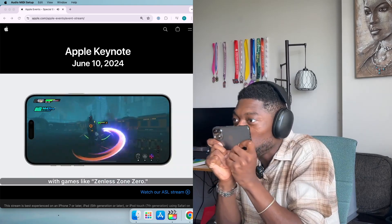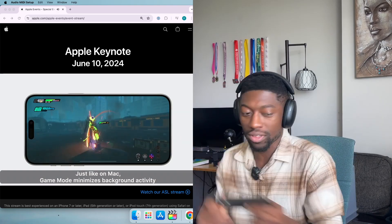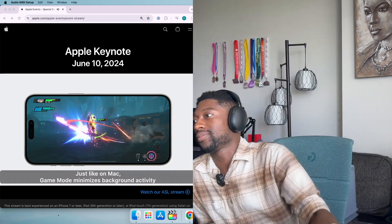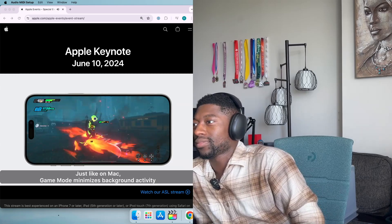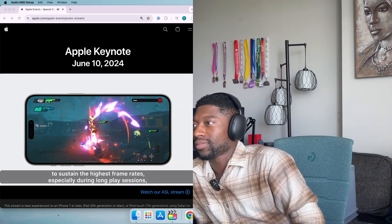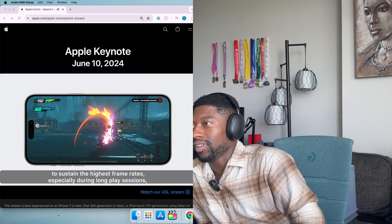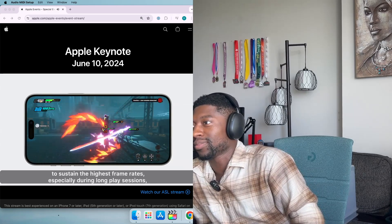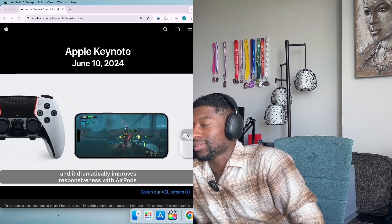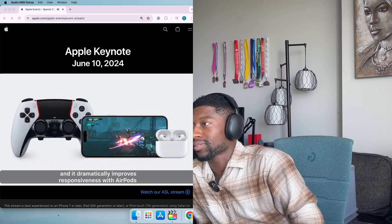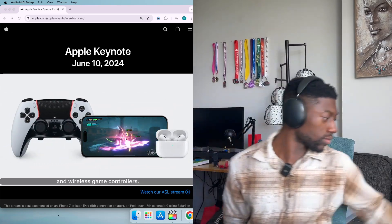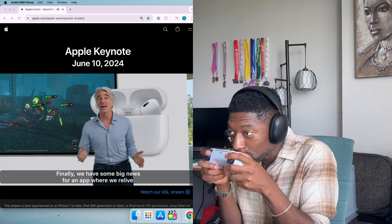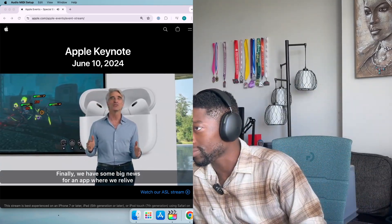Just like on Mac, Game Mode minimizes background activity to sustain the highest frame rates, especially during long play sessions. And it dramatically improves responsiveness with AirPods and wireless game controllers.